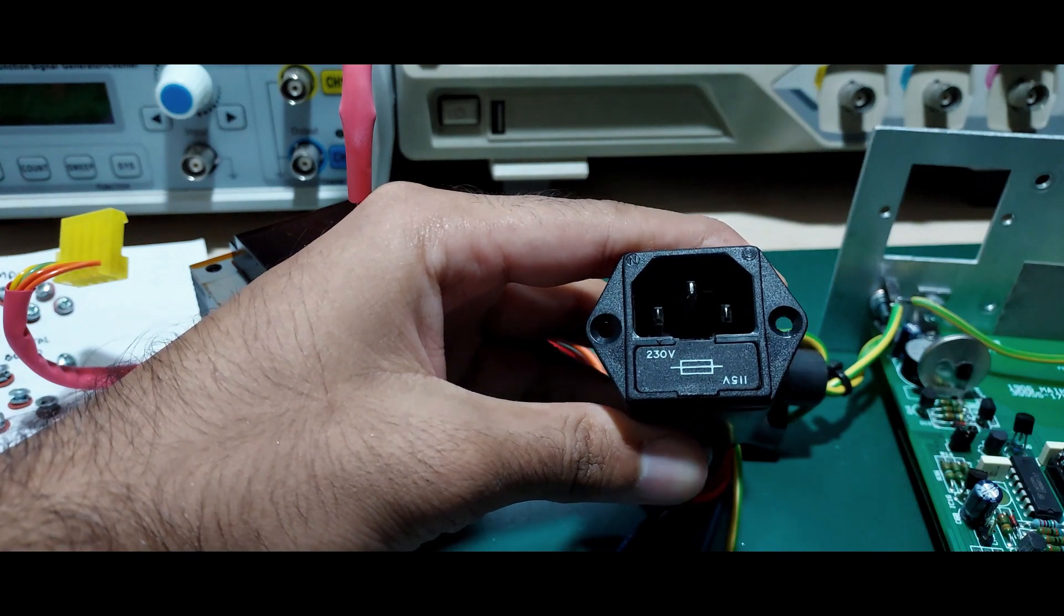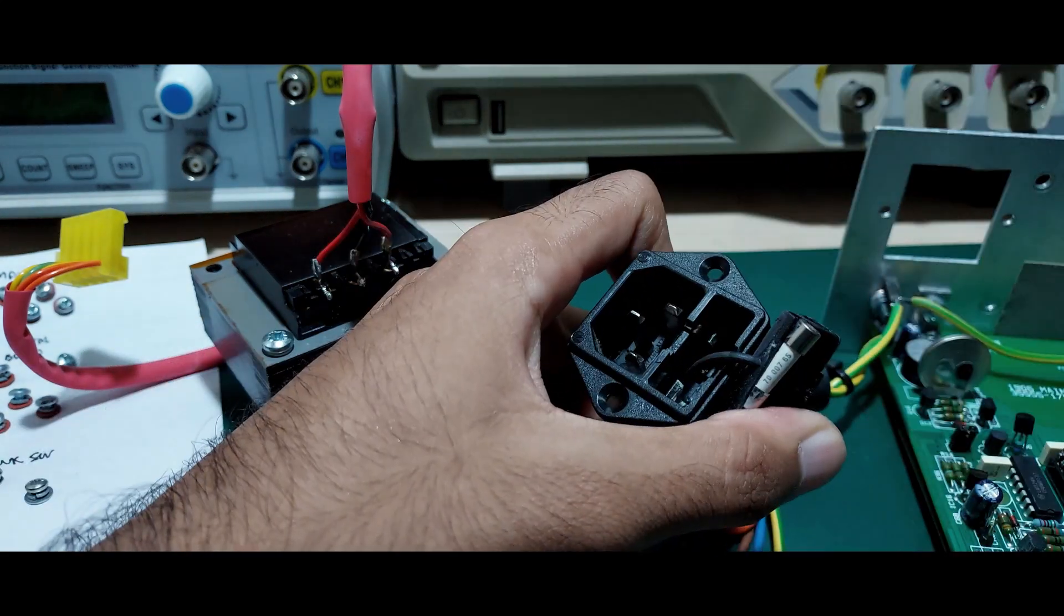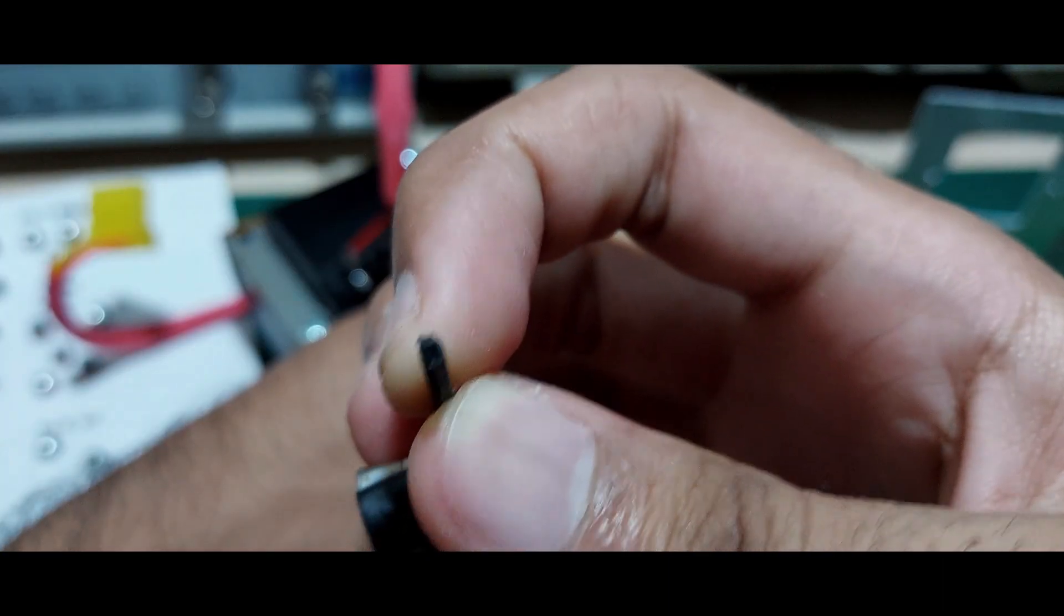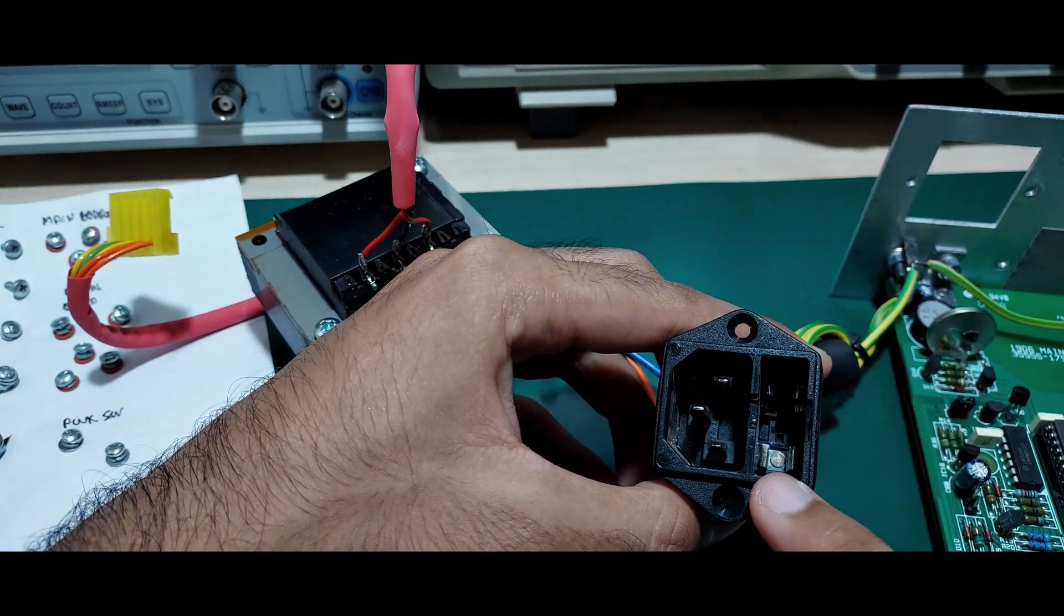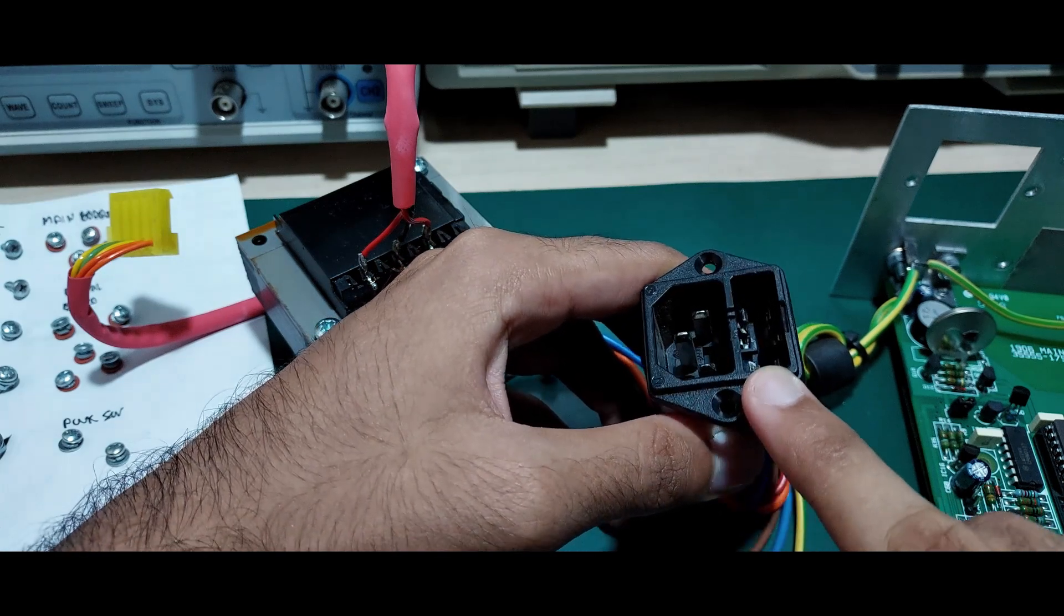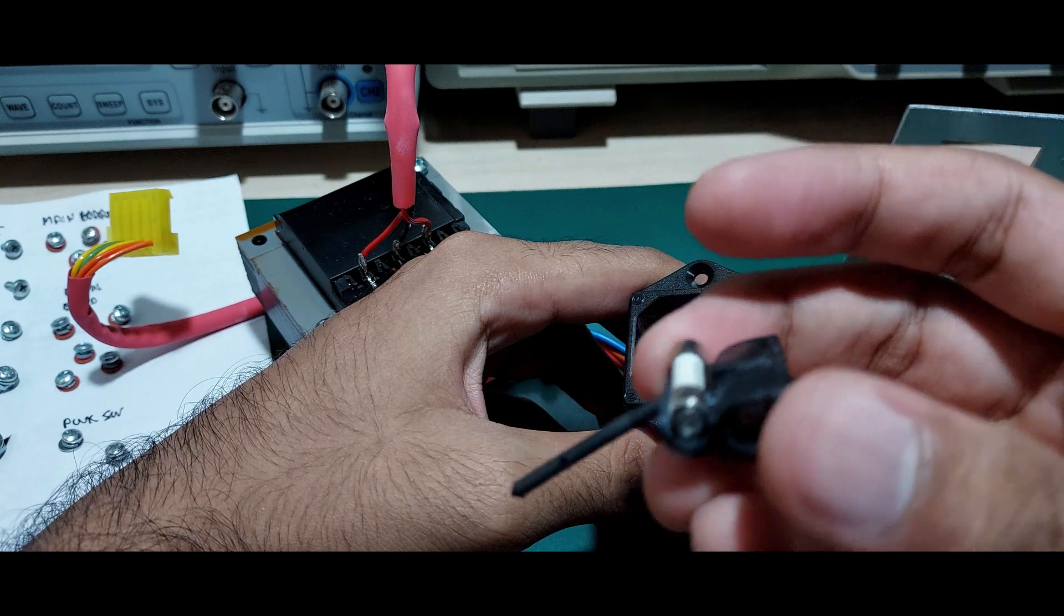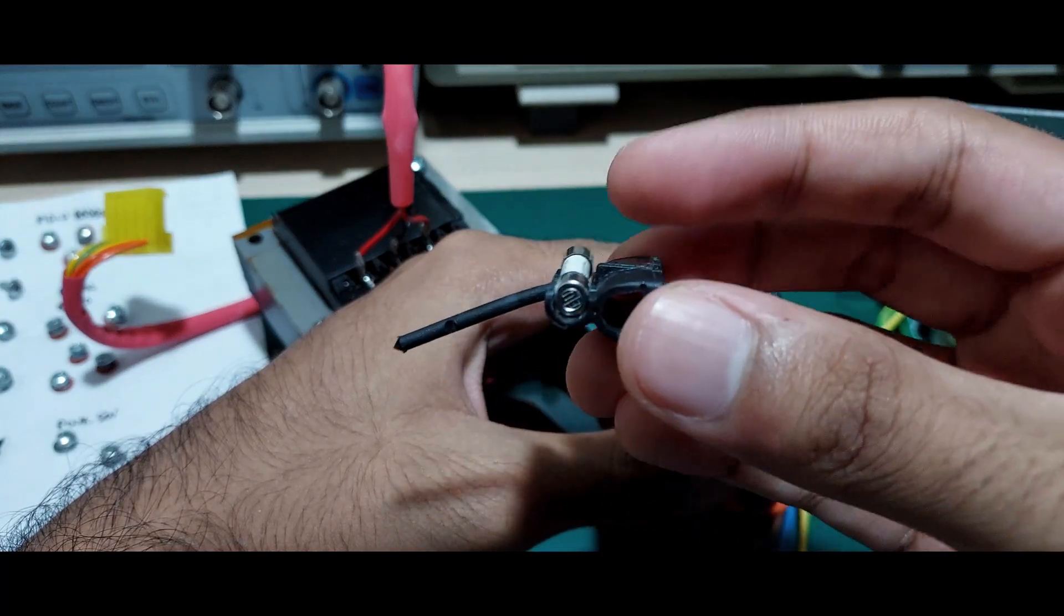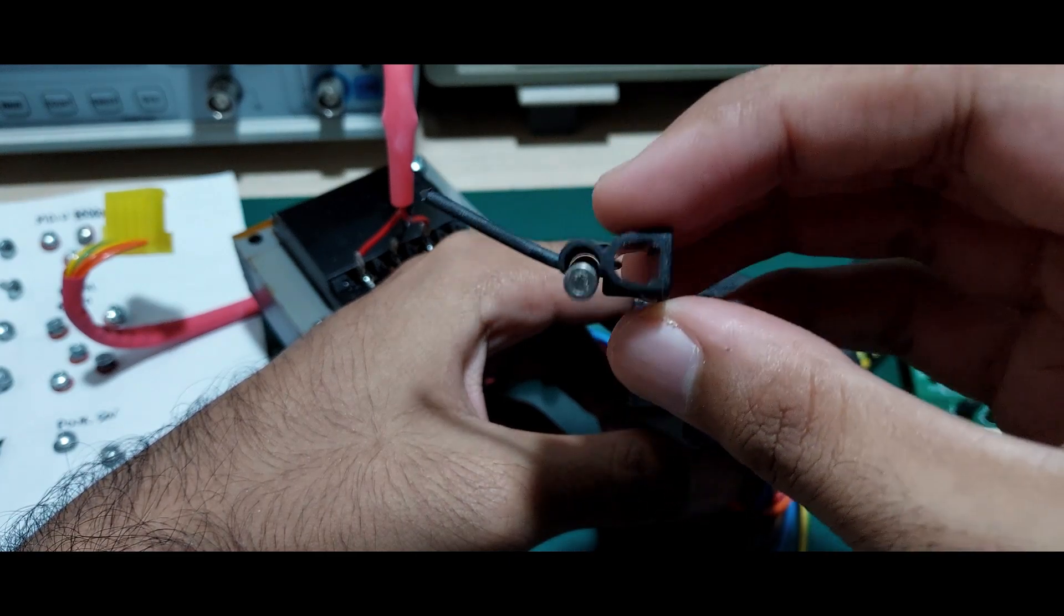The manual says that the direction the fuse holder is inserted determines the mains input voltage. Oops, did I break it? Nope, the tip looks sharp. Oh, I see. That's how they did it. The fuse holder is a half cylinder exposing one half of the fuse. On the inside of the fuse compartment, one terminal is full and the other is split. So depending on the orientation, the fuse connects to either the top or bottom contact which are connected to their respective windings.